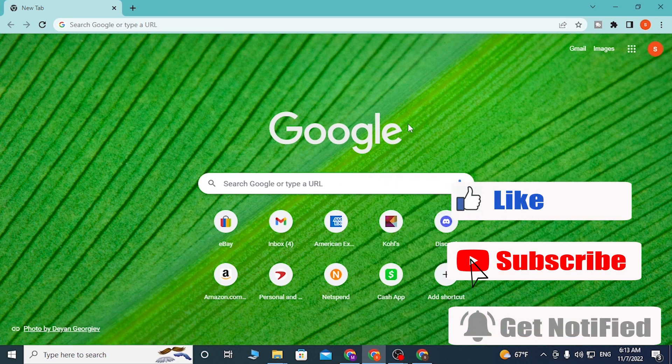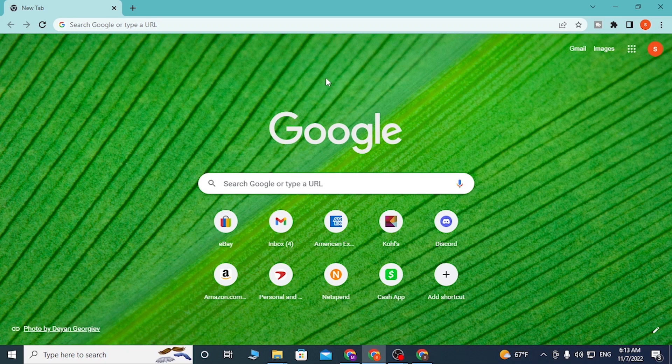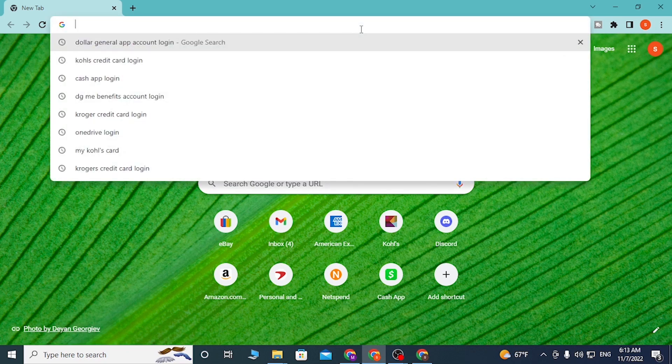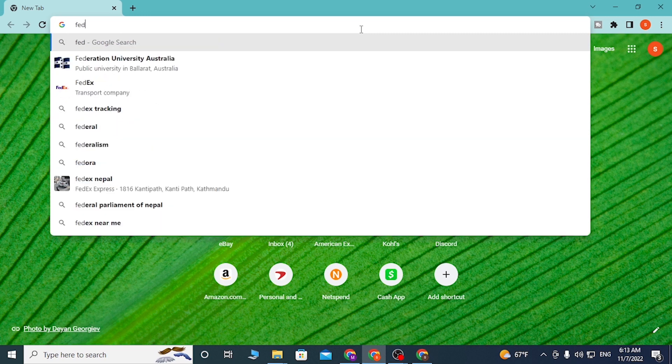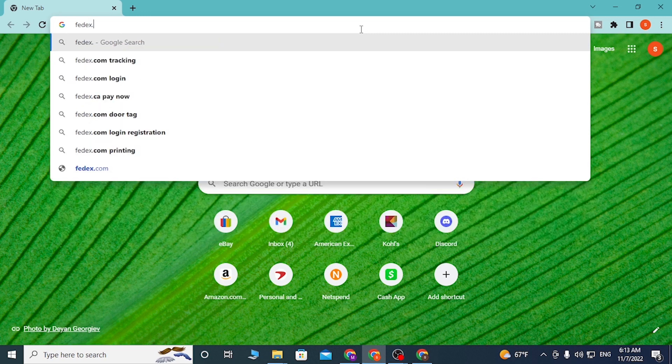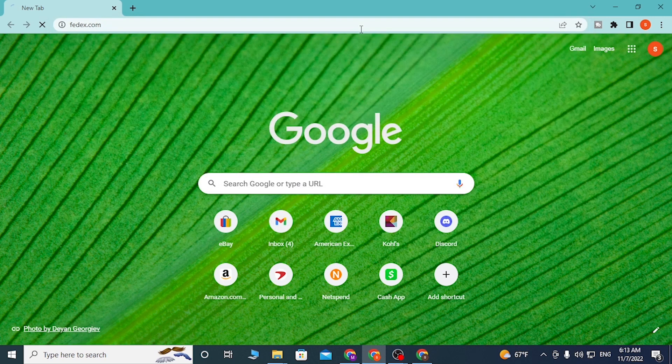To log into your FedEx account online on your computer, first open up your preferred browser as I have already opened Google Chrome. In the search bar, click over there and type in FedEx.com like this and enter.